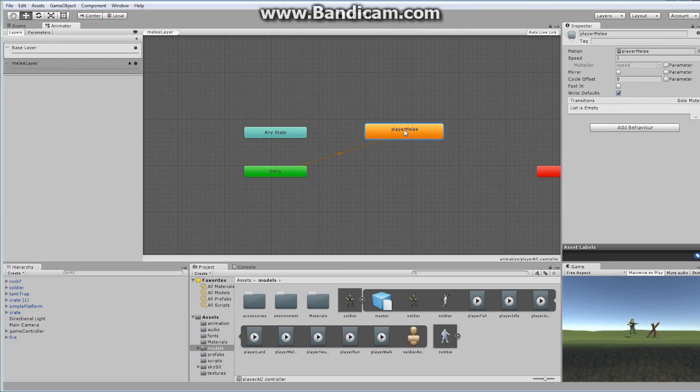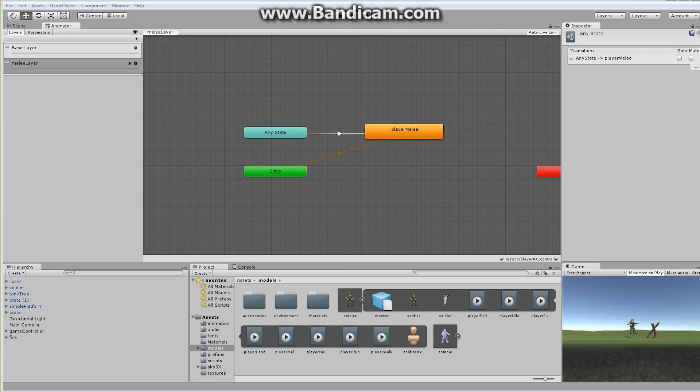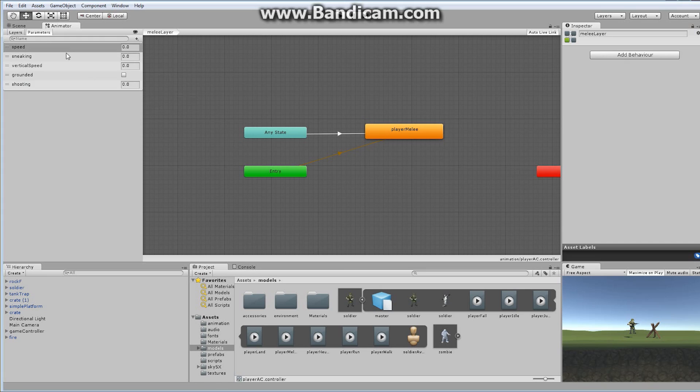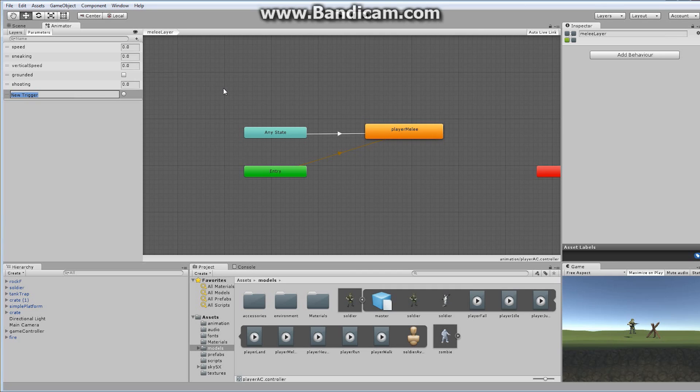Some of you are probably thinking, how do you get here? How you actually get into this animation layer? I'm going to come in from anywhere. So from any state, wherever I'm at, I'm going to come in. I'm going to make a transition and go immediately across to my player melee. That transition works exactly the same way as any other transition we've already created. I currently don't have any parameters. I'm going to add a parameter right now. I'm going to say plus and set up a trigger.